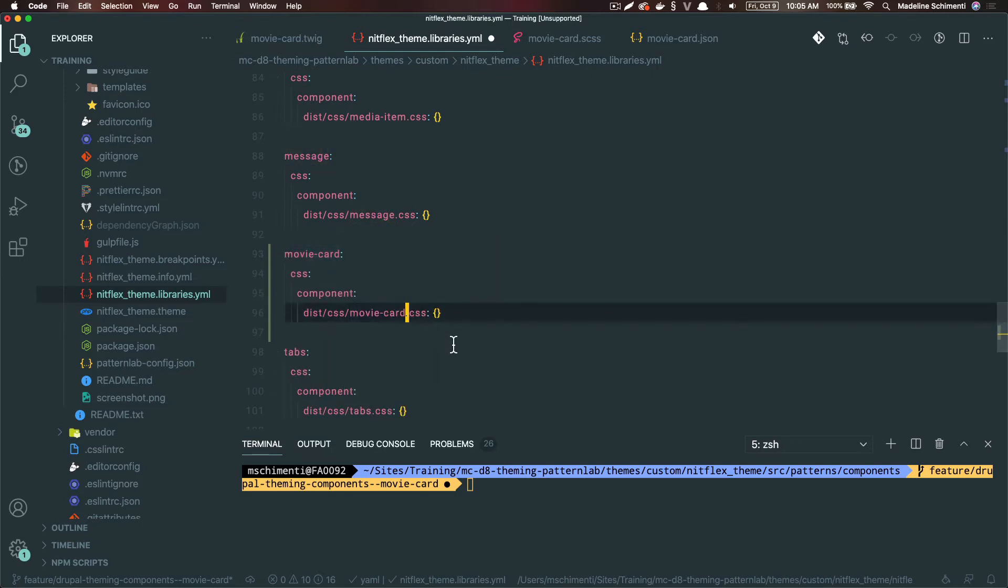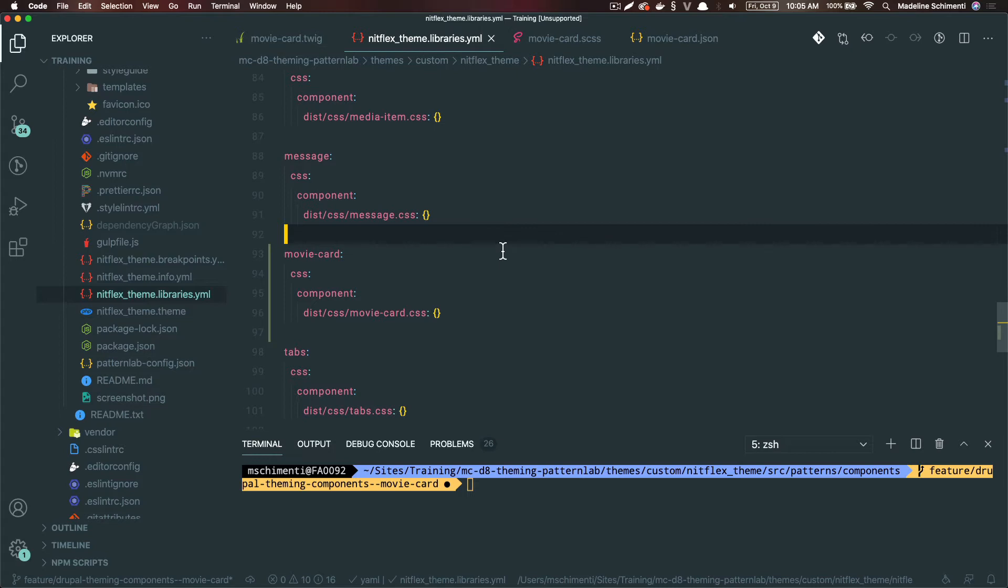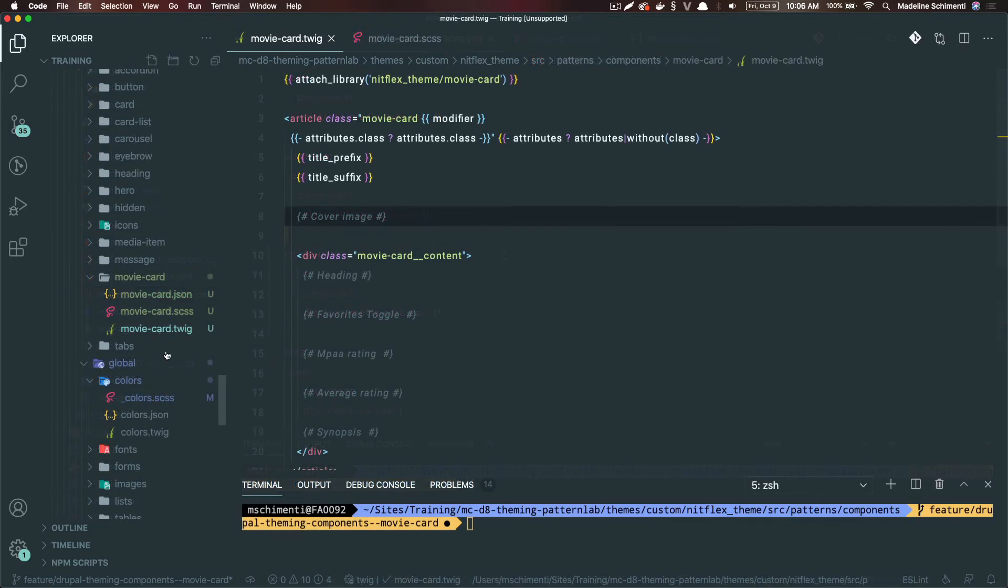What this will do is tell Drupal that we have some CSS files, or in some cases JavaScript files, that we want to load with this component every time it's called. The best part about this is that the assets are only loaded if they are called rather than being added globally.